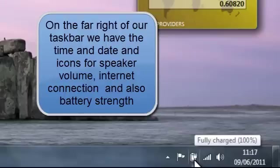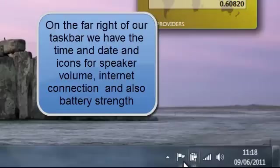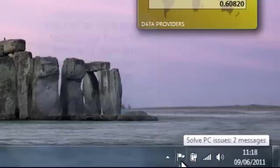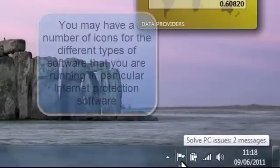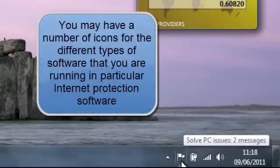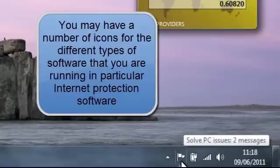Battery and mains charger icon showing that our battery is fully charged. And then we have a flag on this computer which tells me that I've got two messages for my PC. You may not have that.